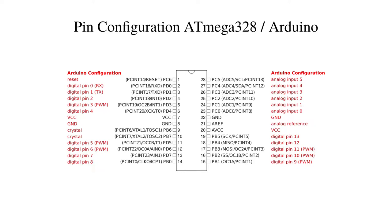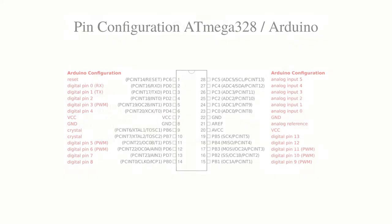You can see here the pin configuration of the microcontroller in black and in red how Arduinos use these pins for their own configuration. For example, we will see that the built-in LED is connected to Arduino pin 13, but this is pin 19 on the Atmel microcontroller.